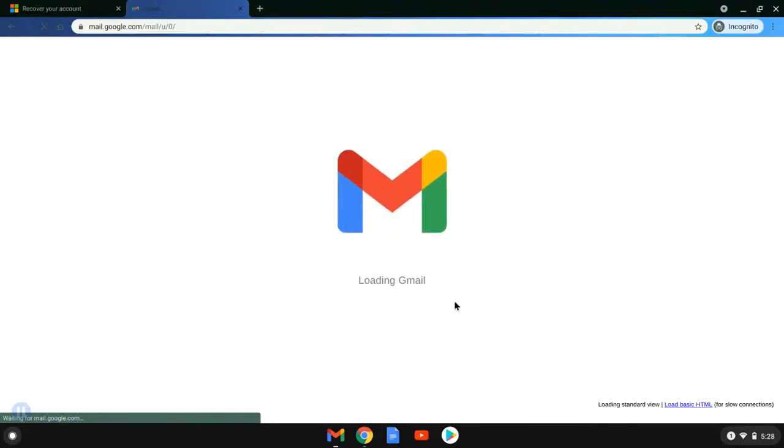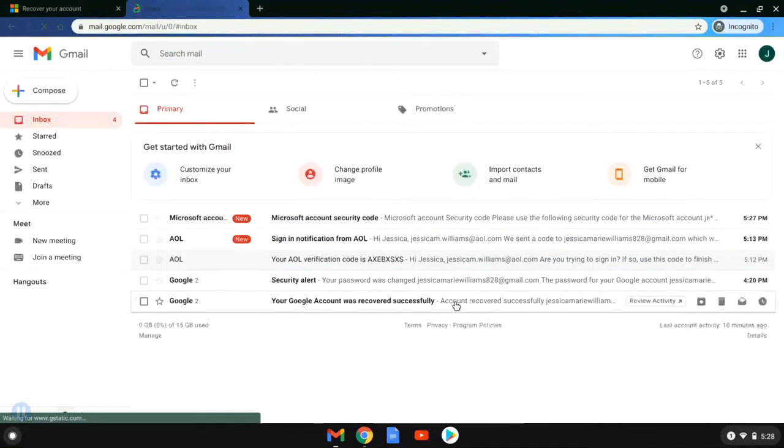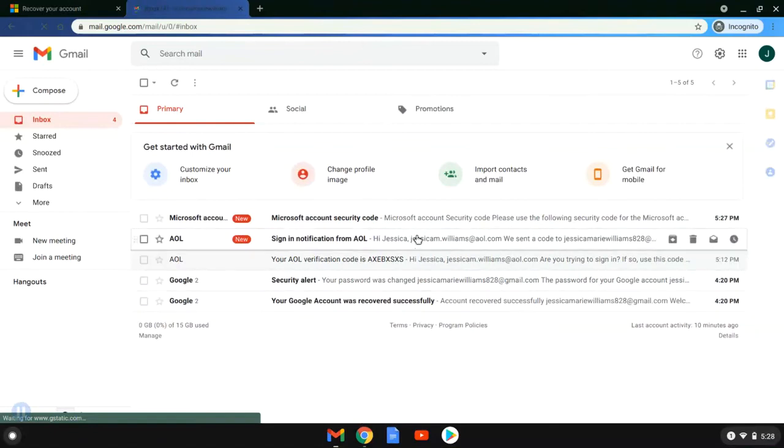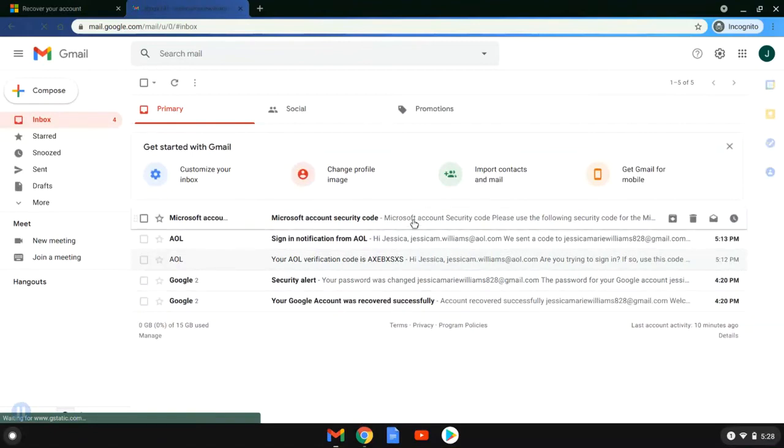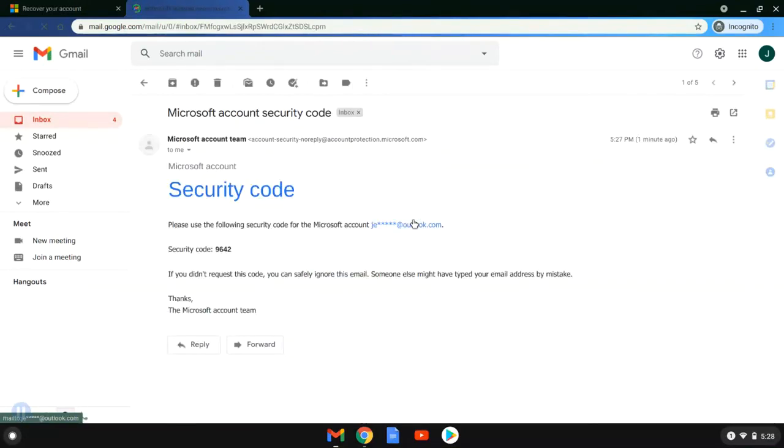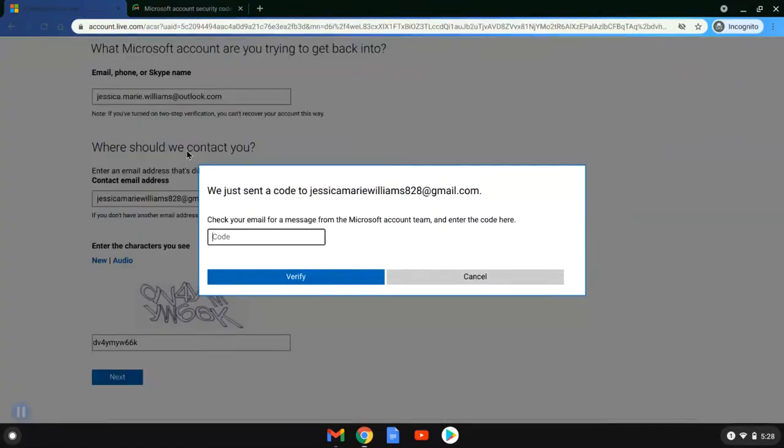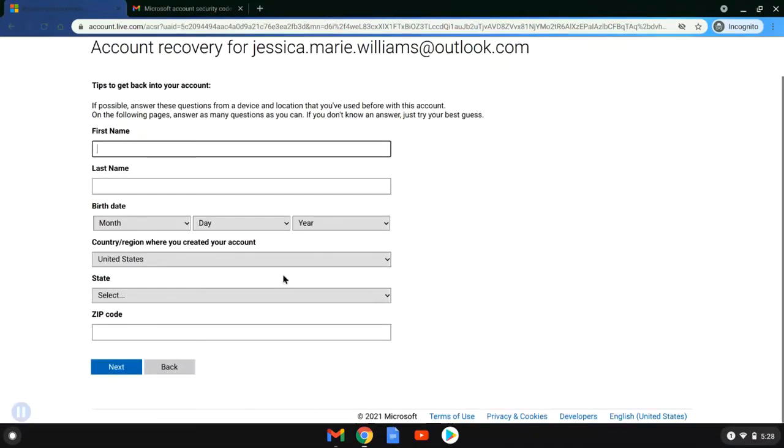So it is important to make sure that you do have a backup email address, either as a recovery email address or just something that you can send a security code to. And it will give you the option if you don't have another one to create a second Outlook or Hotmail account to send that code to.